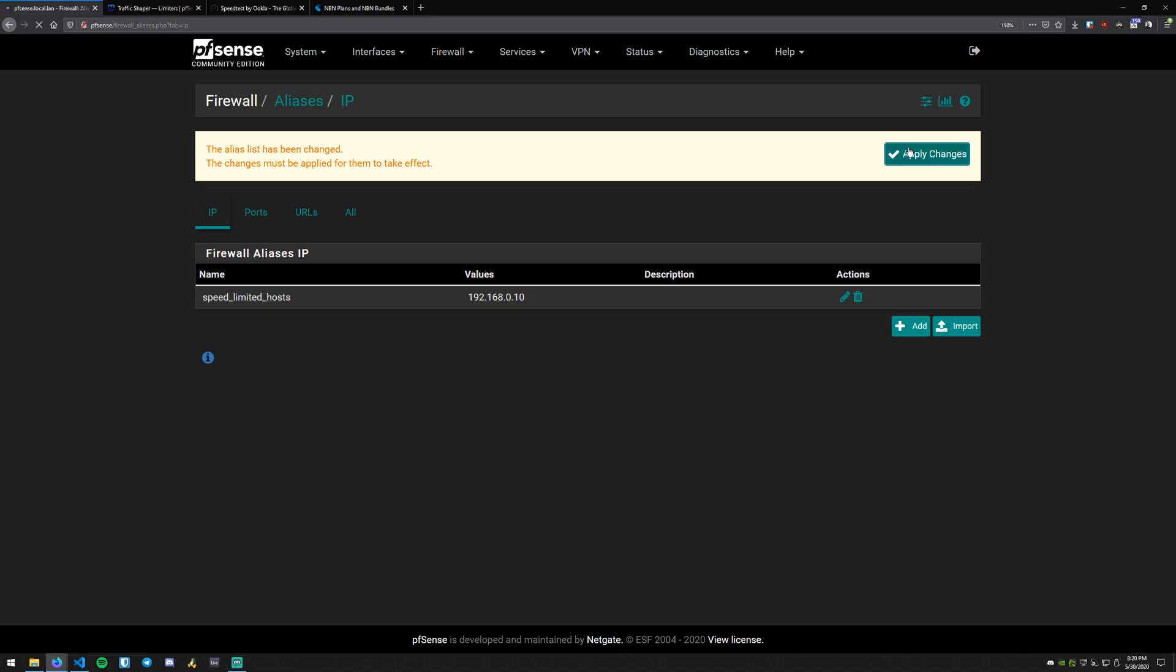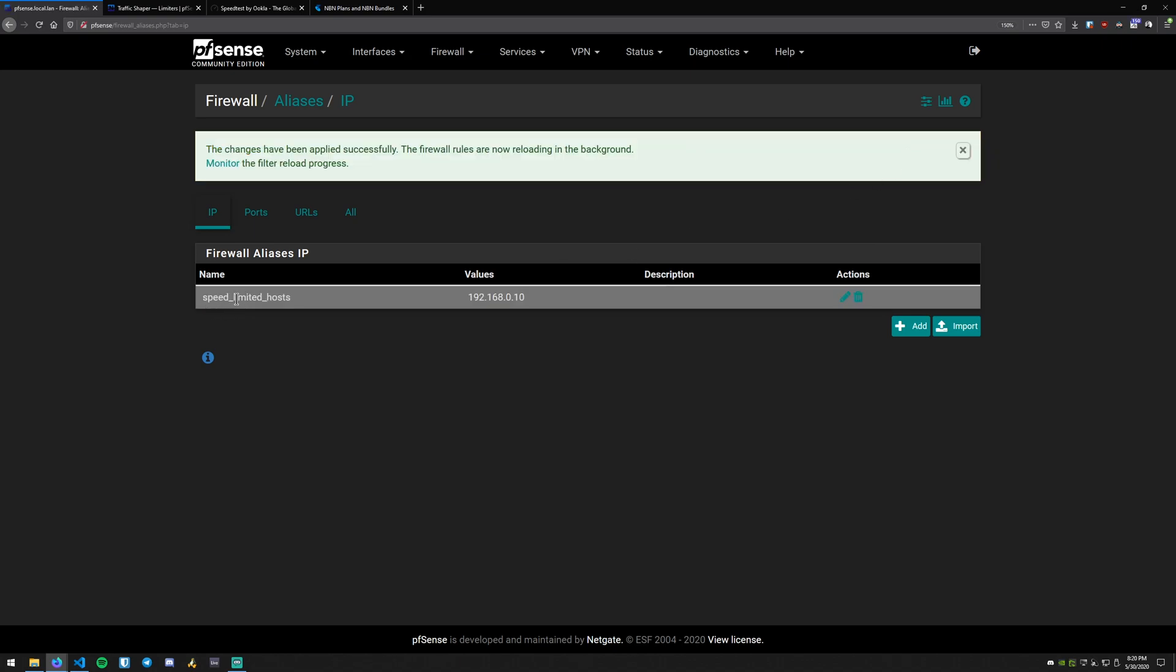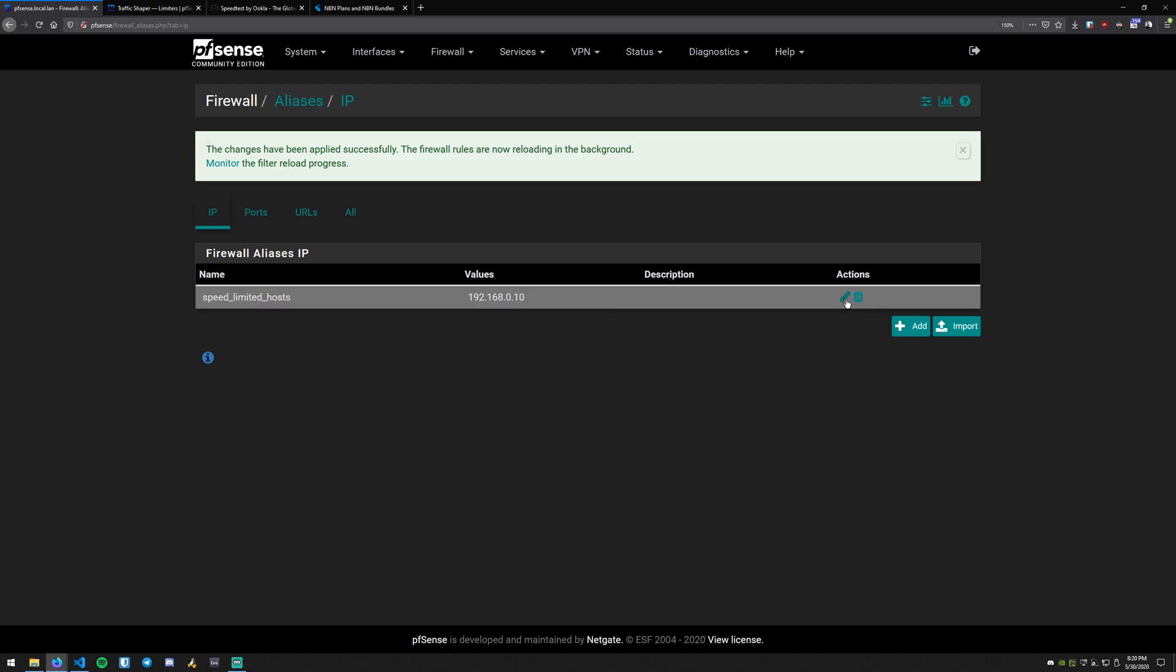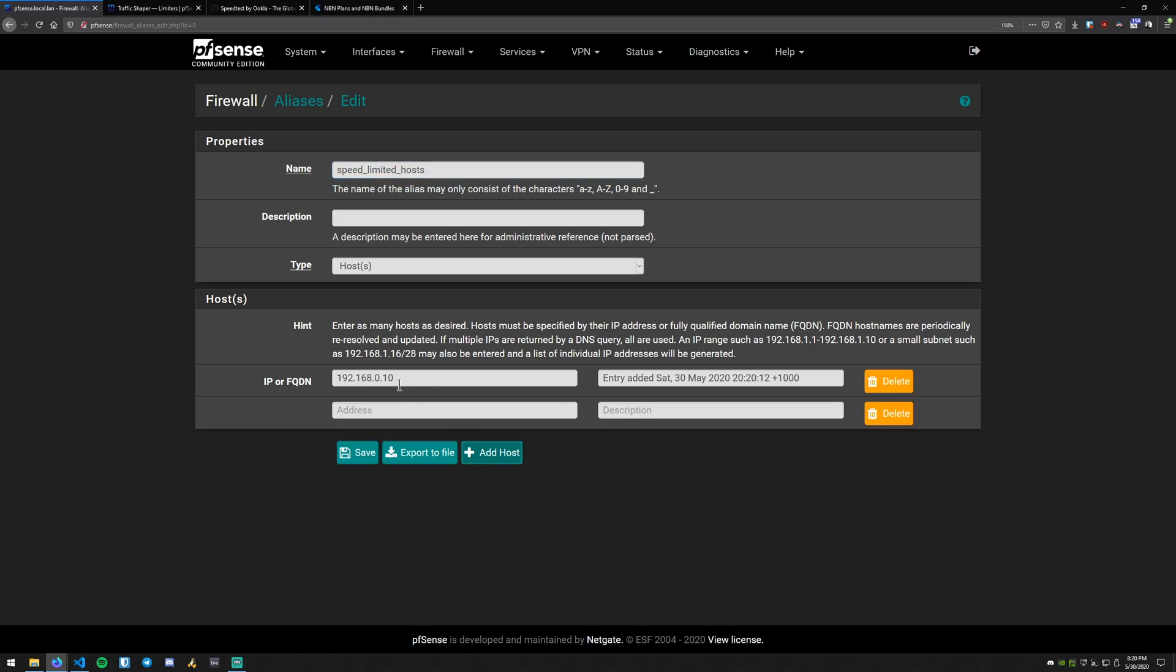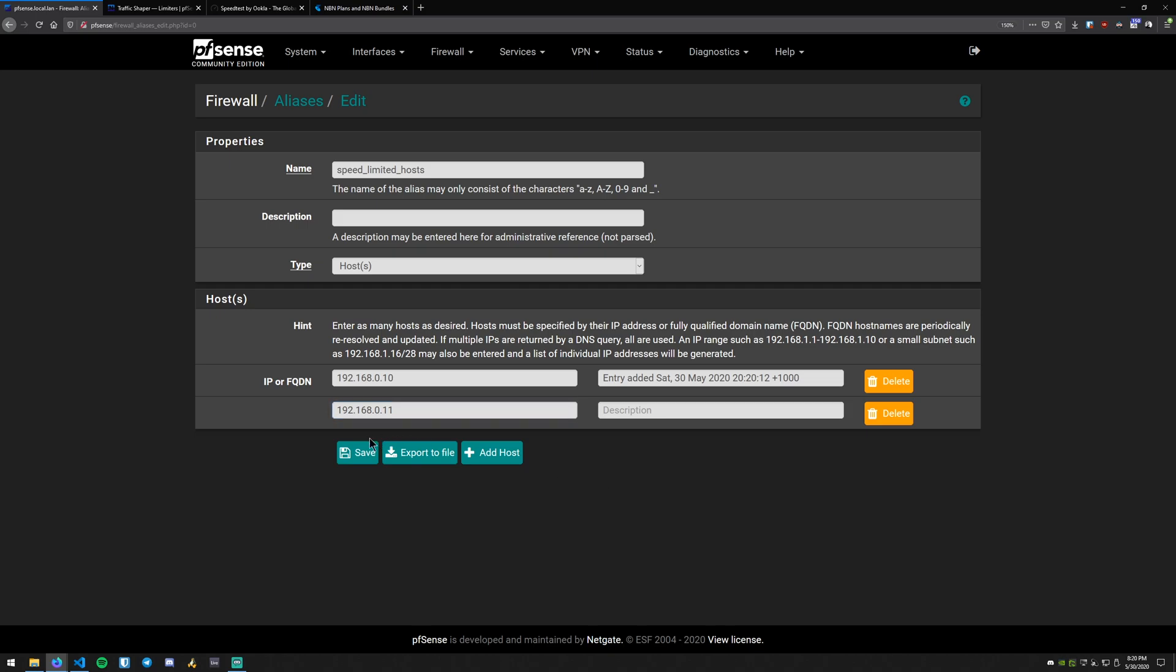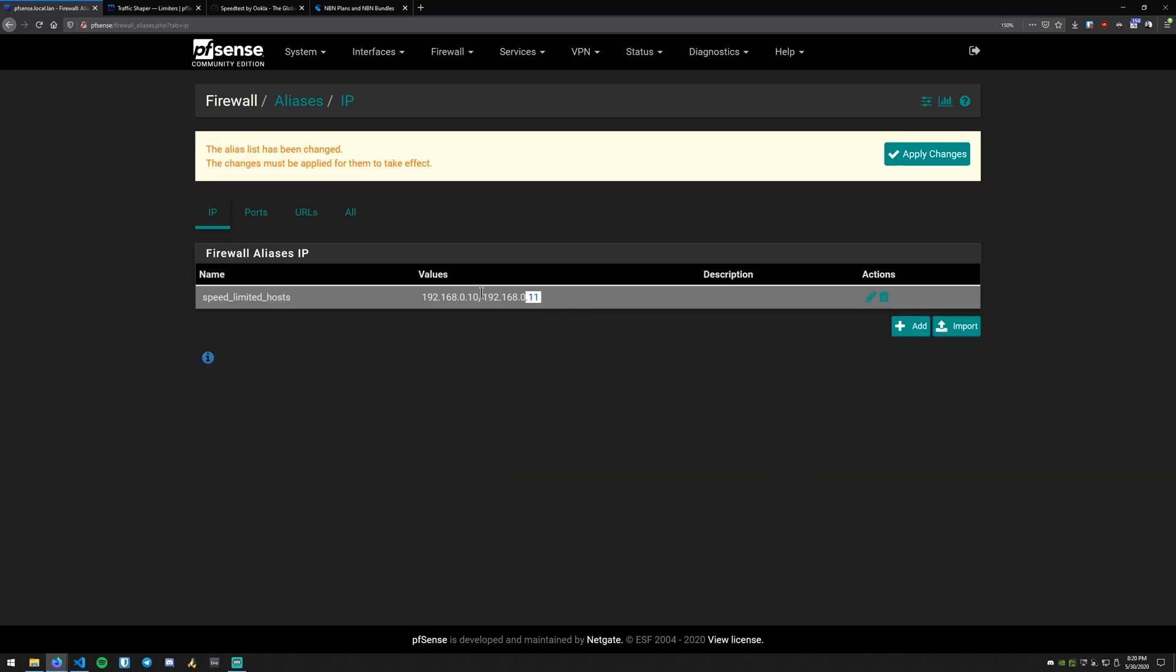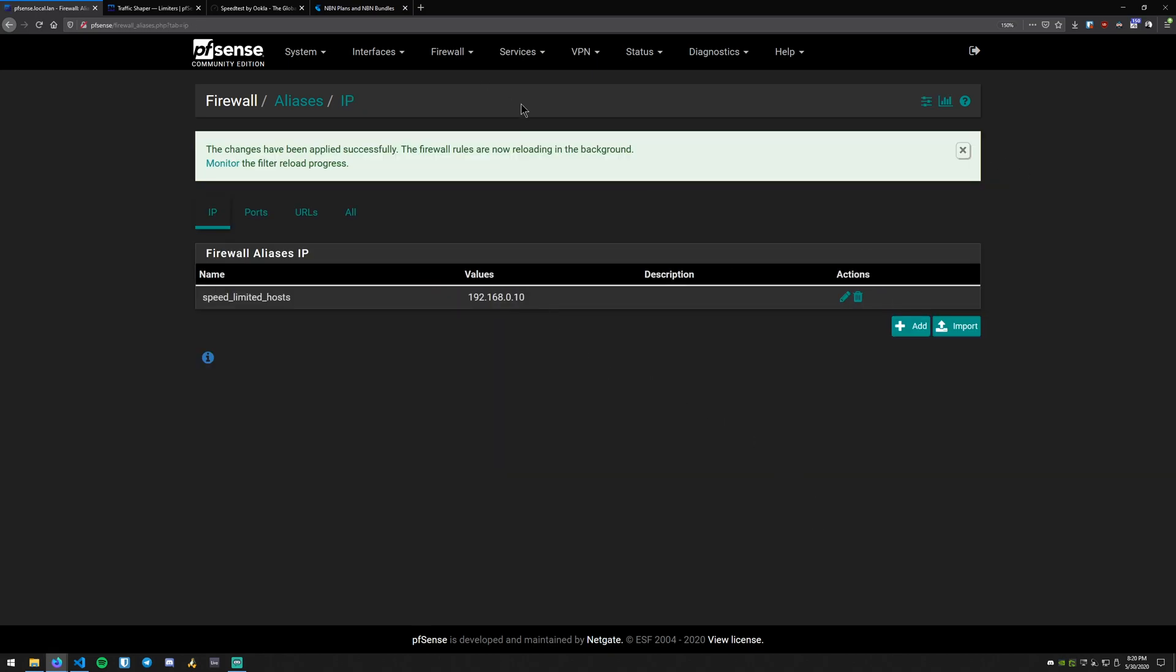Hit apply there. You can see we have the name, speed limited hosts, and the machine that I'm on. Now we can create multiple if you go ahead and hit add hosts down here. You can actually put multiple in there and they will be there.